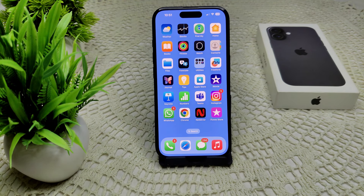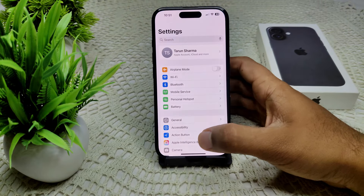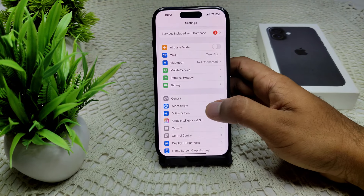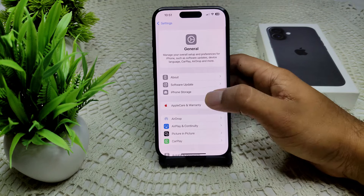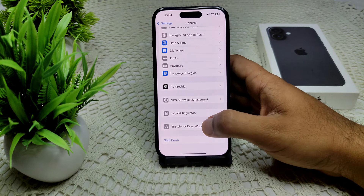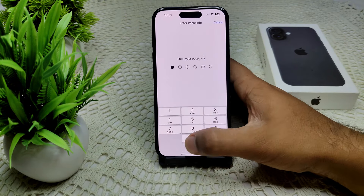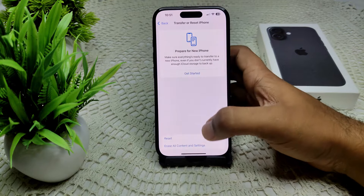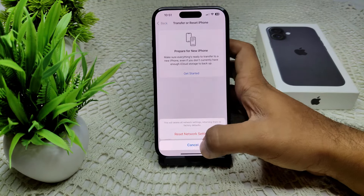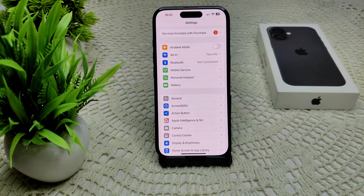If not, try resetting network settings, which can resolve any connectivity issue. Go to Settings, then General, then Transfer or Reset iPhone, then Reset, then Reset Network Settings. Enter your passcode to confirm. This is how you reset network settings.